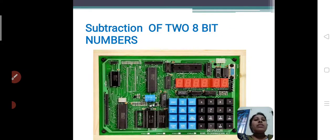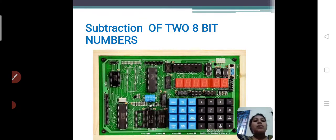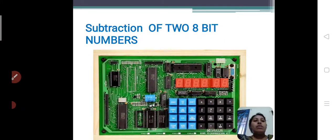In the previous class, we saw addition of 2 8-bit numbers. So today in this class, we will perform subtraction of 2 8-bit numbers.